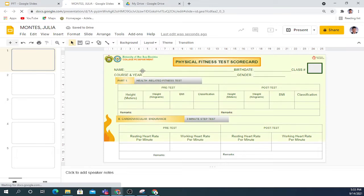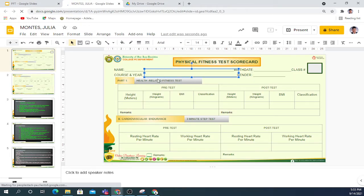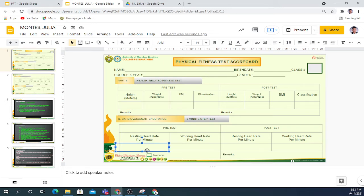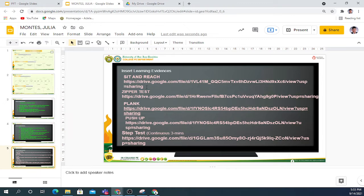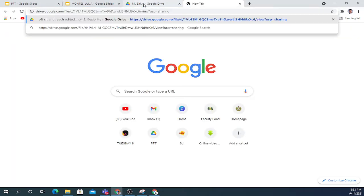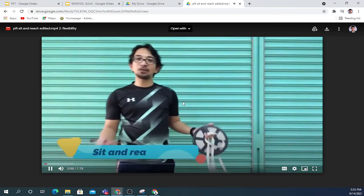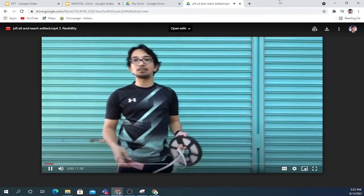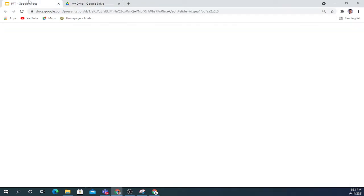Take your time to fill in the information — like height, weight, BMI, and more. If you want to watch a video, you can copy the link. For example, for Sit and Reach, copy that link, paste it here, then press Enter. You can then watch the video on the purpose of Sit and Reach. That's option number one.